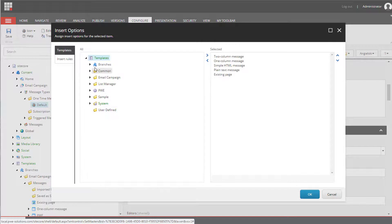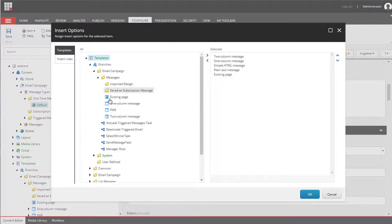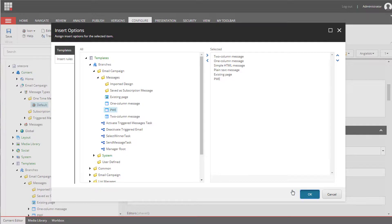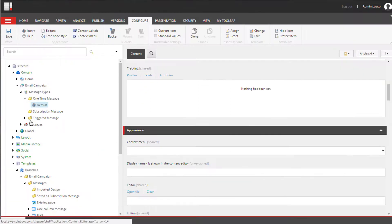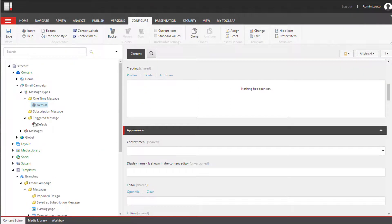We need to select the template we've created. And then we need to do the same for triggered messages.